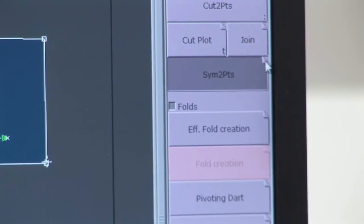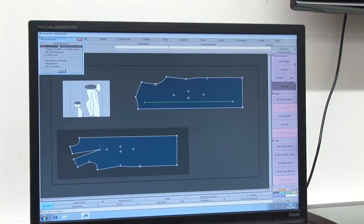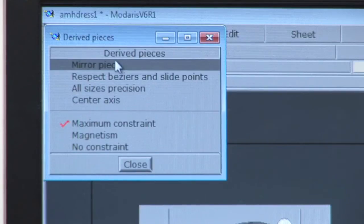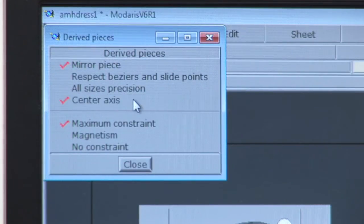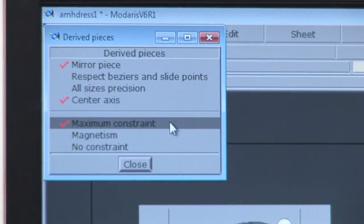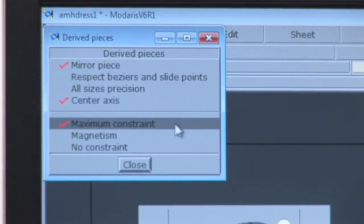In the top right hand corner the derived pieces menu appears. Tick mirror piece and centre axis and check that maximum constraint is ticked, then close the derived pieces menu.